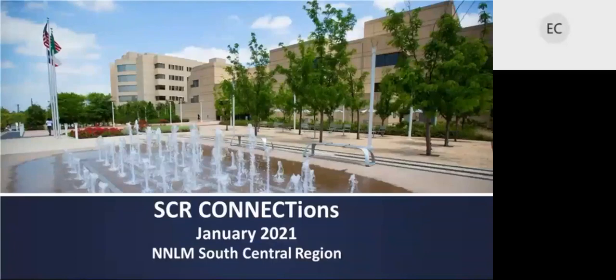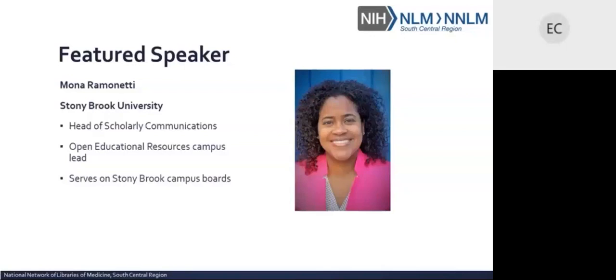Welcome to SEL Connection. Thank you everyone for joining us. It is my pleasure to introduce our guest speaker, Mona Ramanetti. Mona is the Head of Scholarly Communications at Stony Brook University Libraries. She heads many committees and working groups related to open educational resources, open access policy and publishing, copyright, and data management, among others. She is the OER campus lead for Stony Brook University and serves on various boards, including the Coalition of Open Access Policy Institutions Steering Committee. In today's SEL Connection, Mona will give an interactive presentation on scholarly communication in academic libraries: an ever-changing landscape of responsibilities.